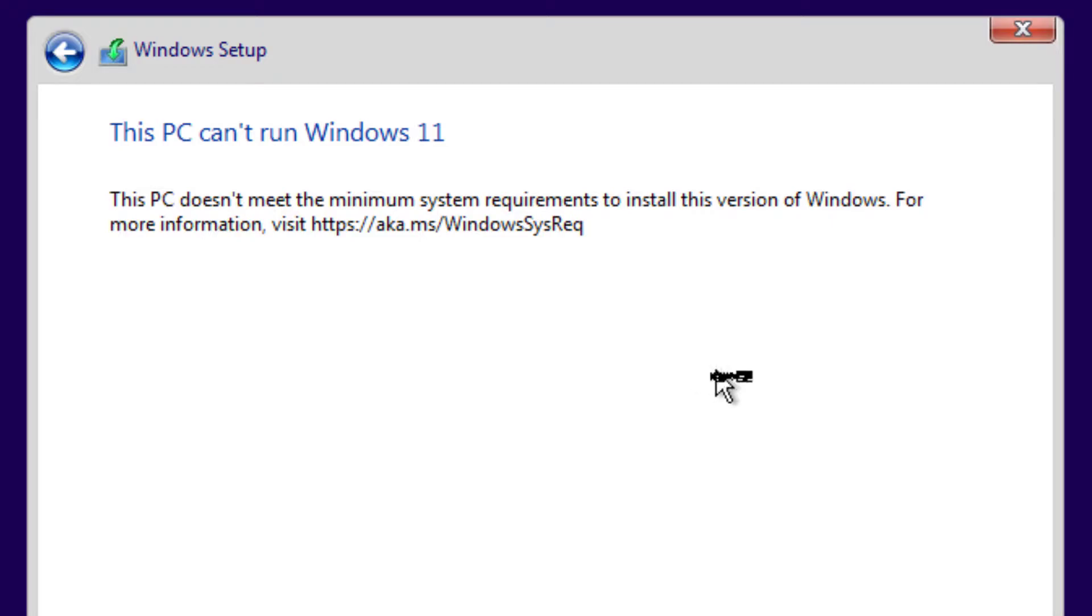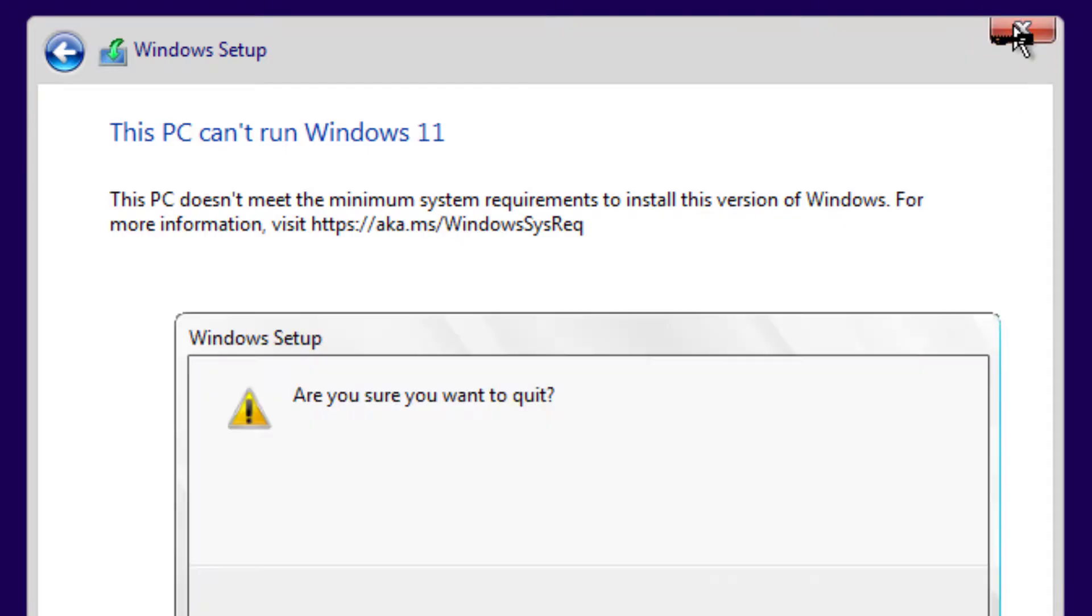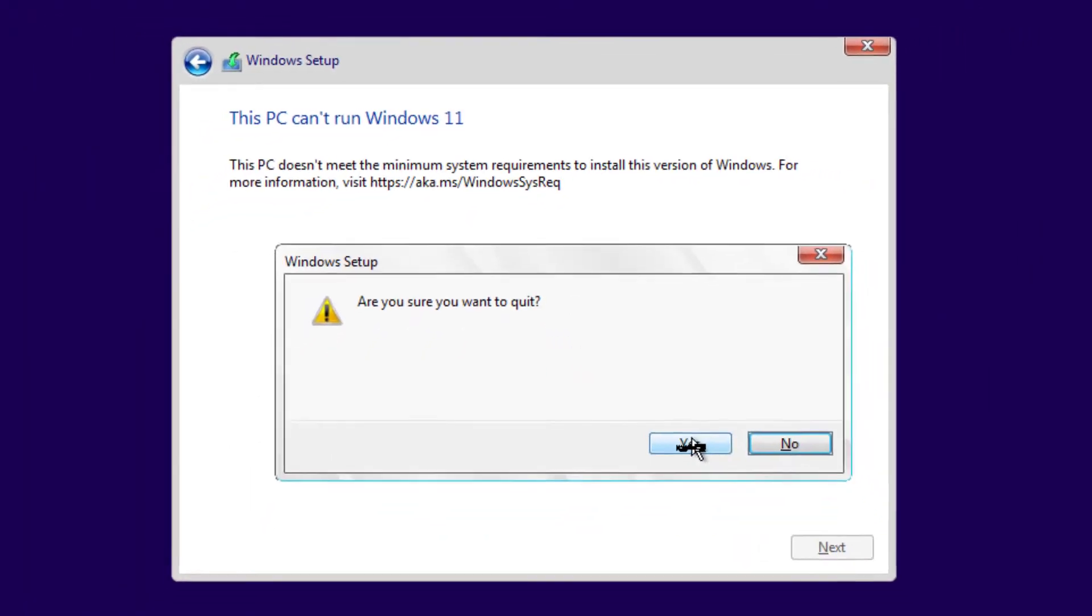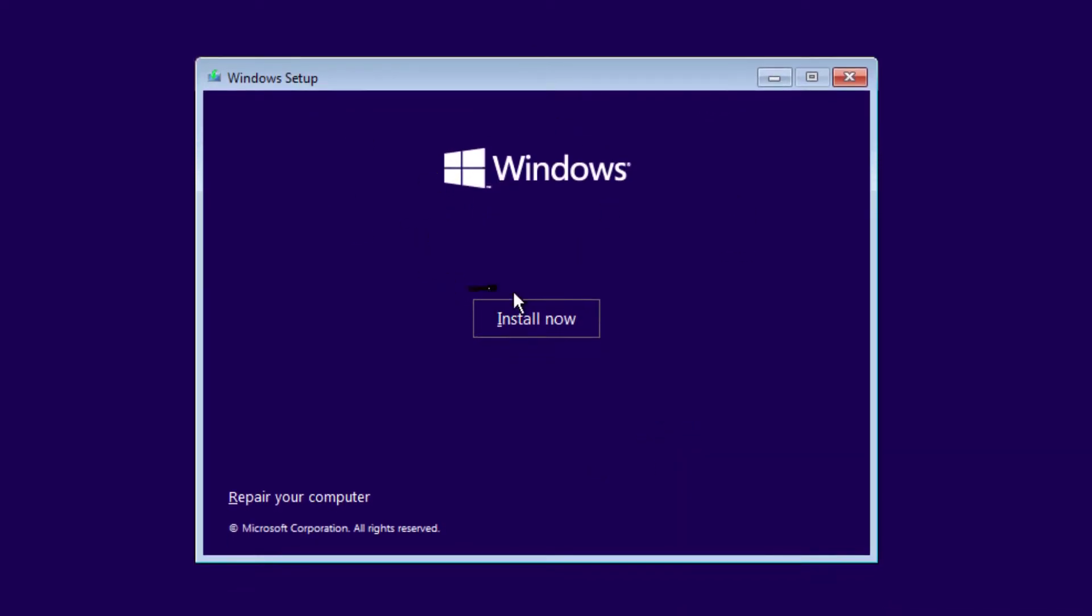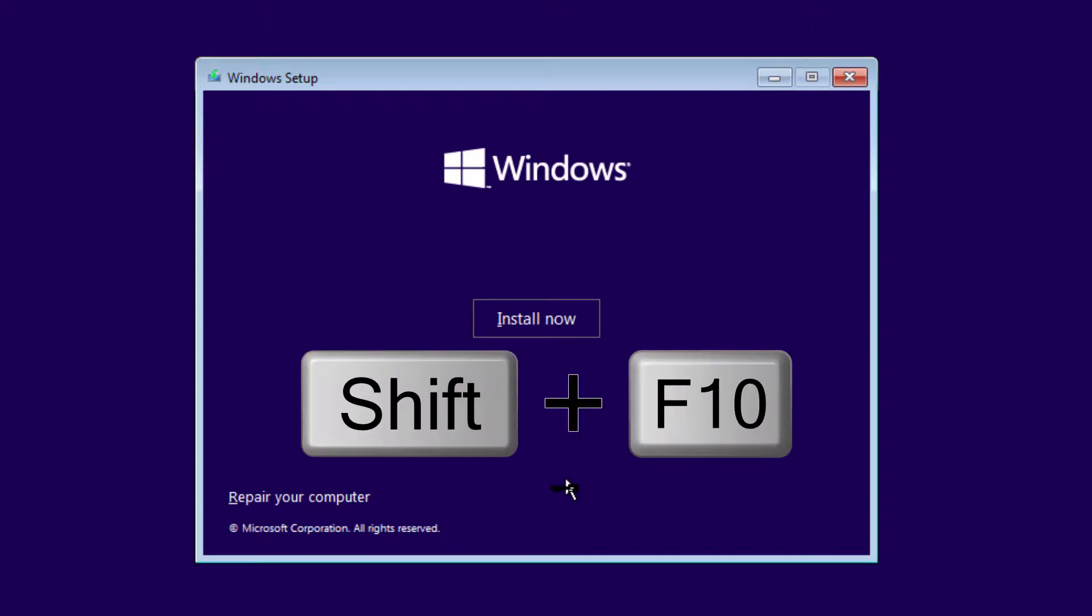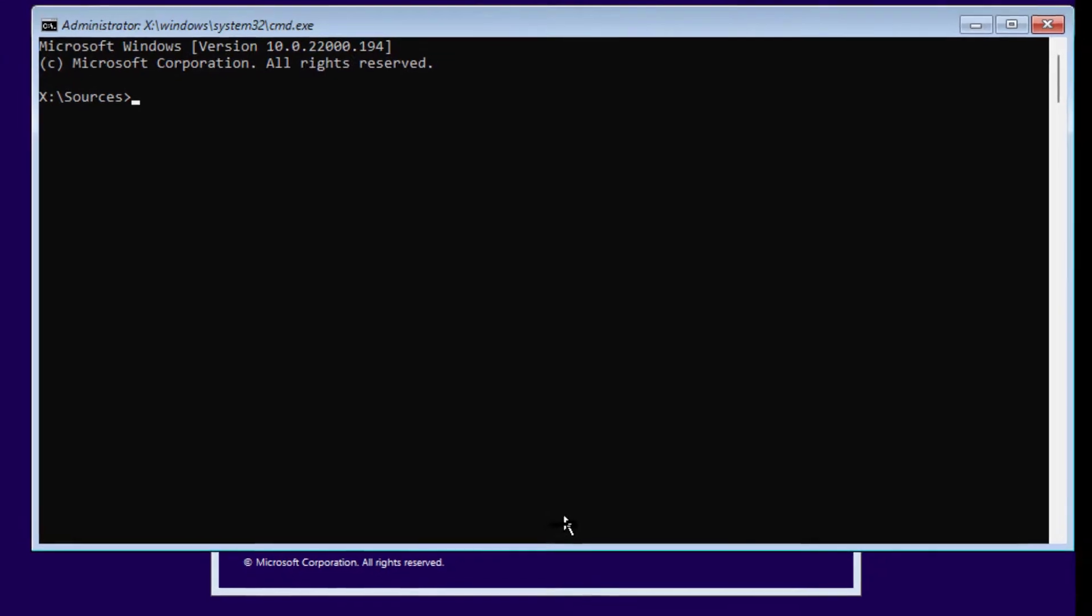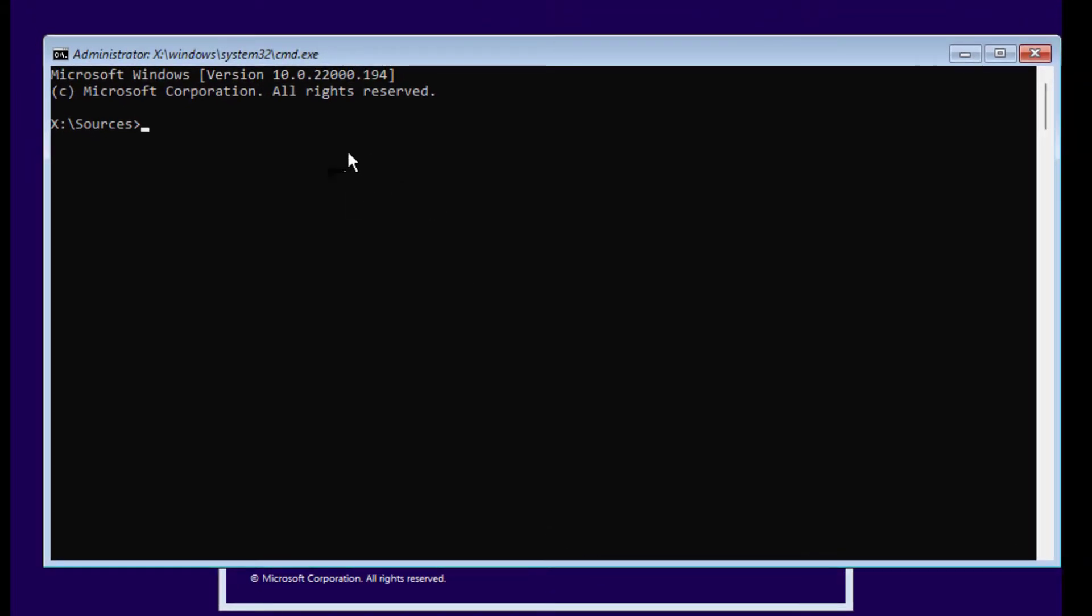You can close this for now. Here on this Windows setup screen, you have to press Shift and F10 on your keyboard and you can see Command Prompt.